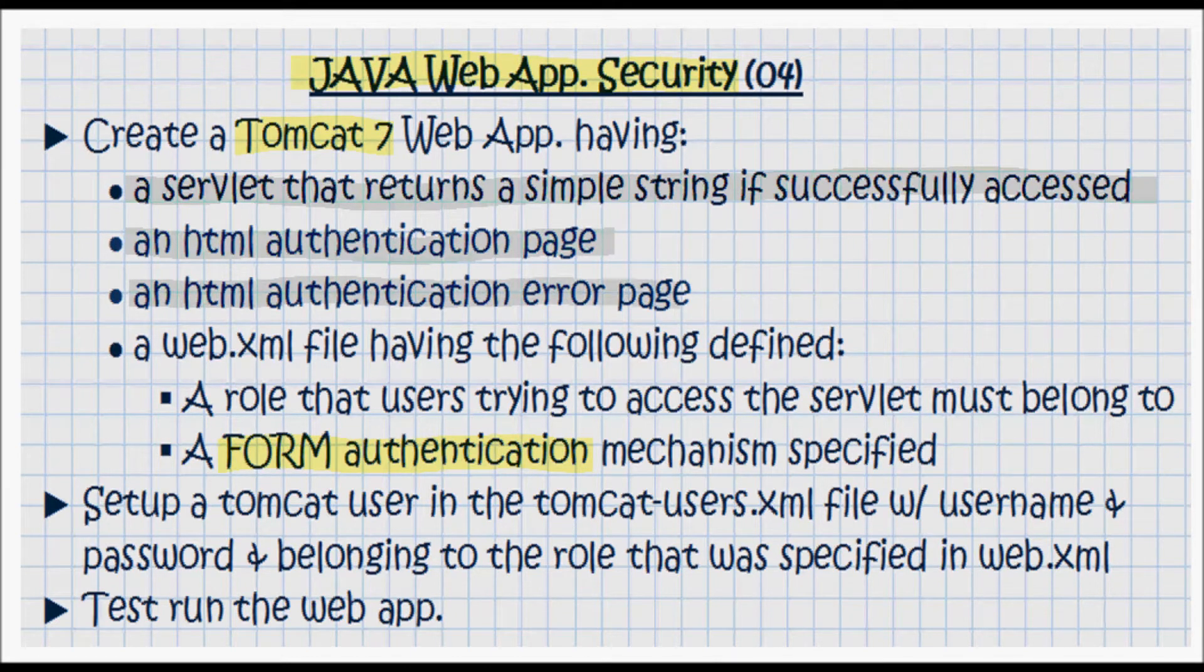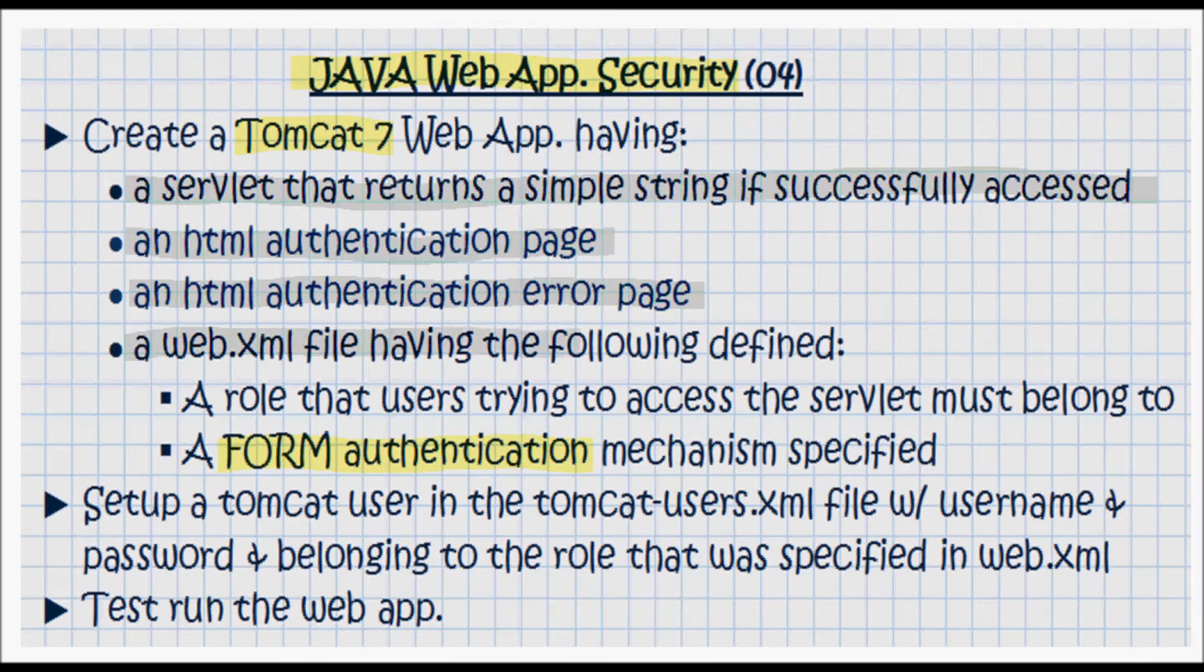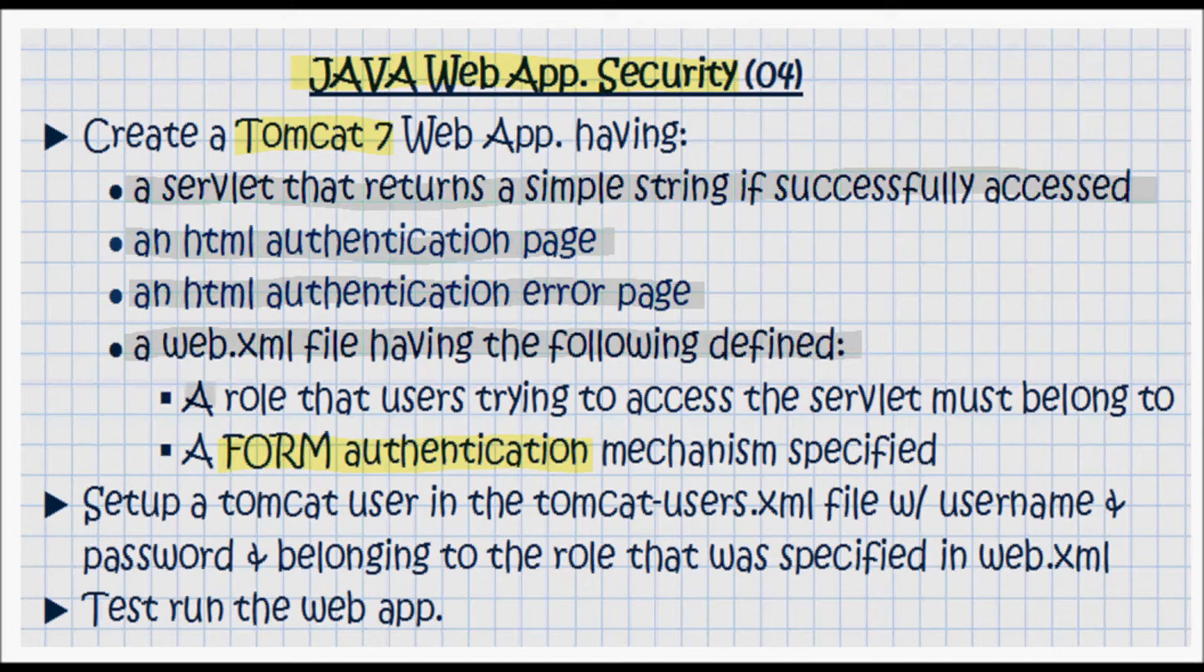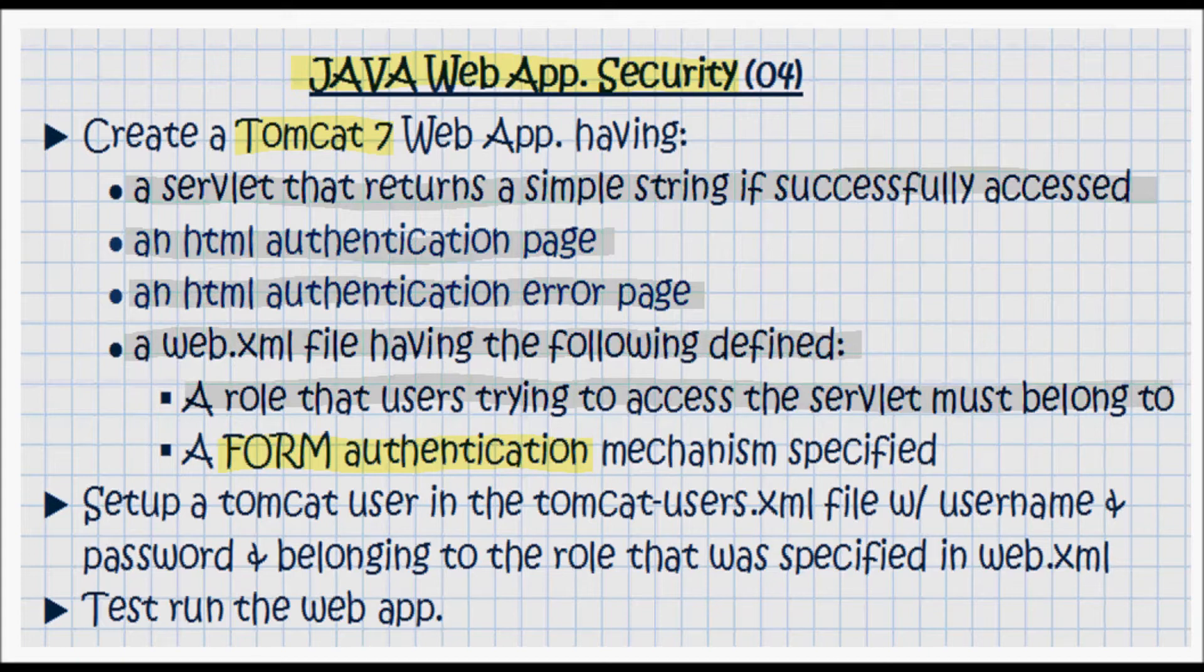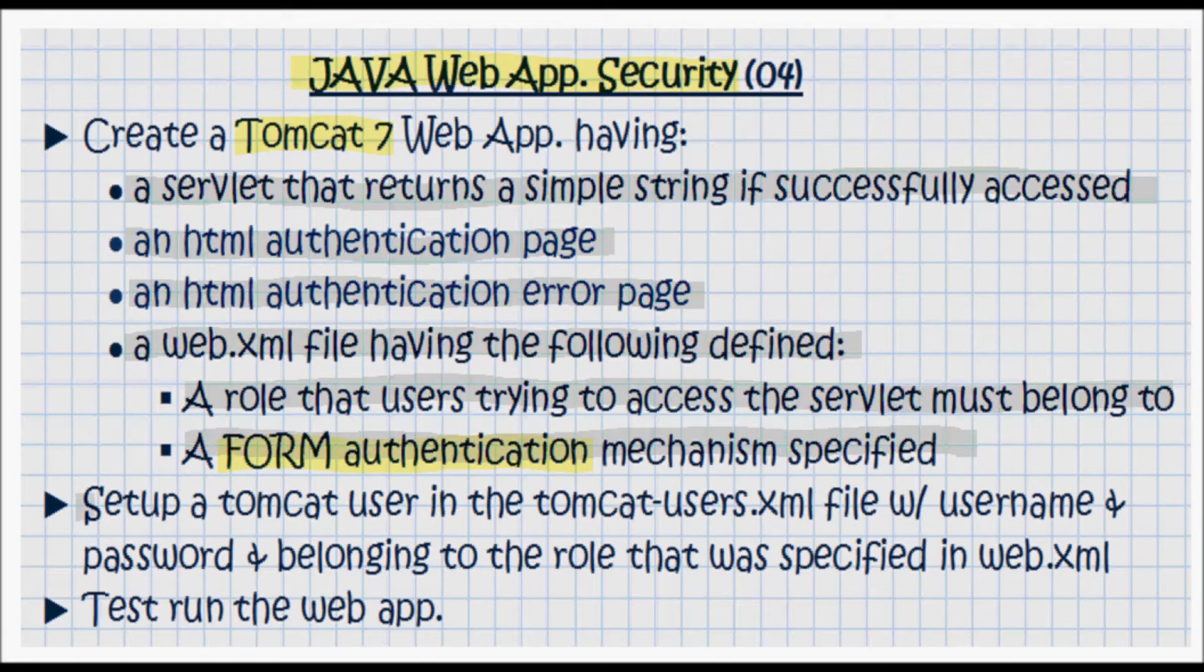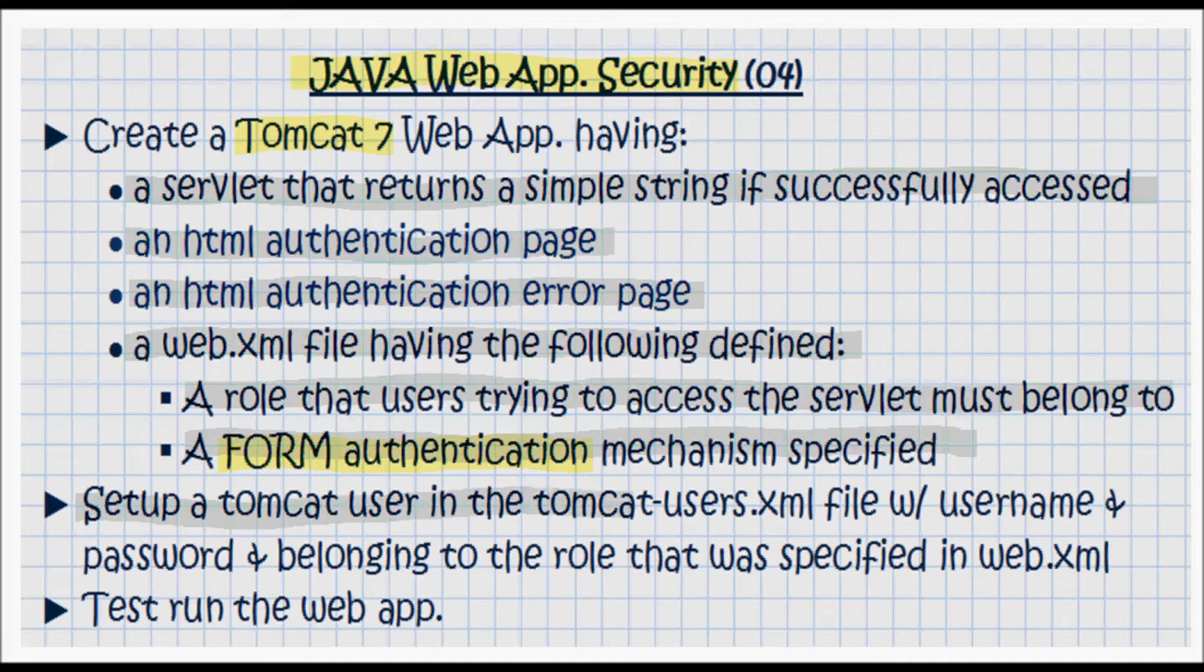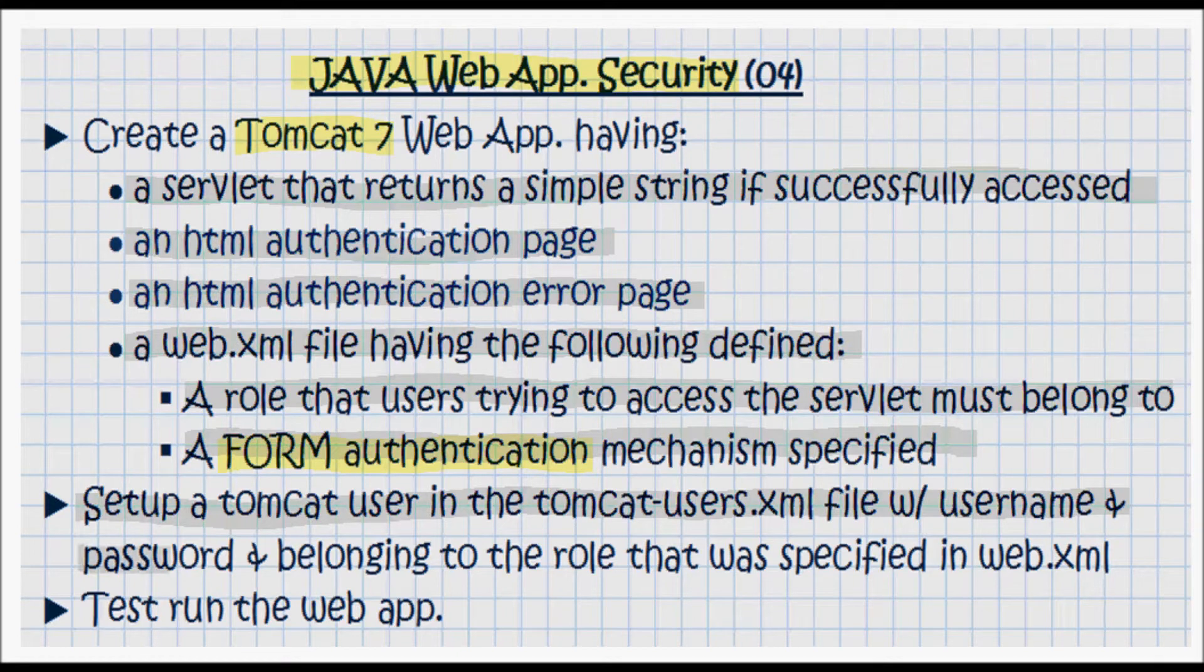The web.xml for this web application is going to have the following defined: a role that users trying to access the servlet must belong to, and a form authentication mechanism specified. Also, I'm going to set up a Tomcat user in the tomcat-users.xml file with a username and password belonging to the role that was specified in web.xml.